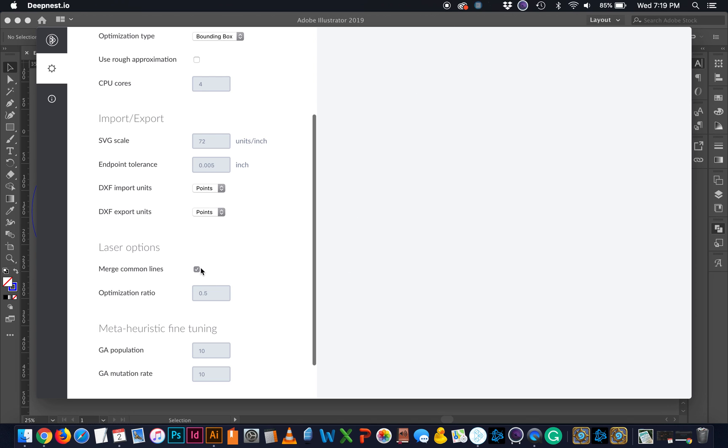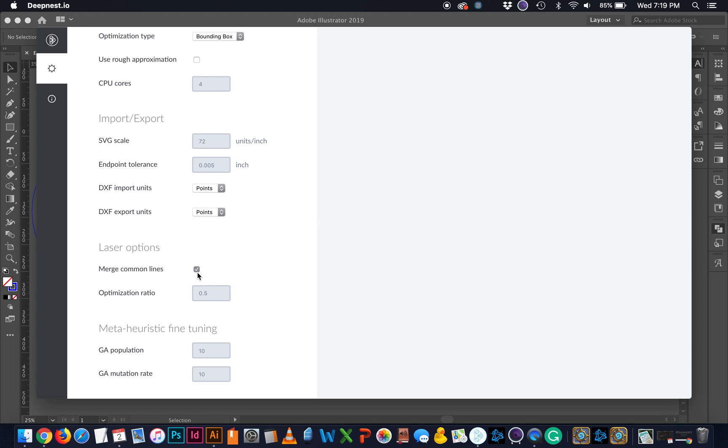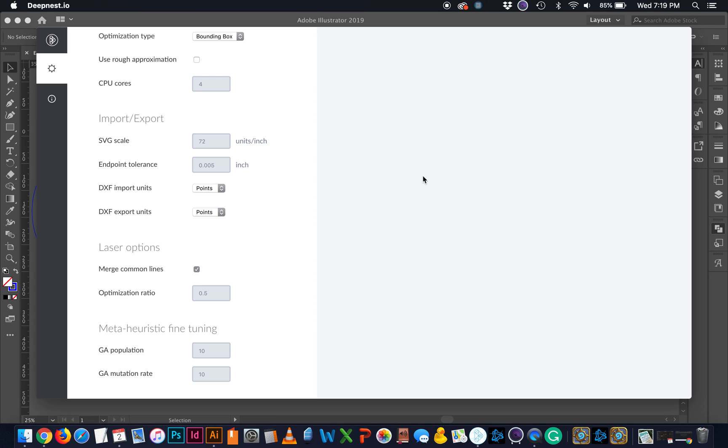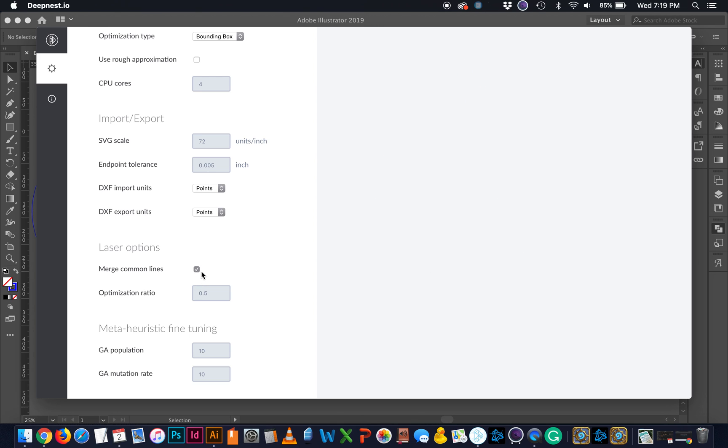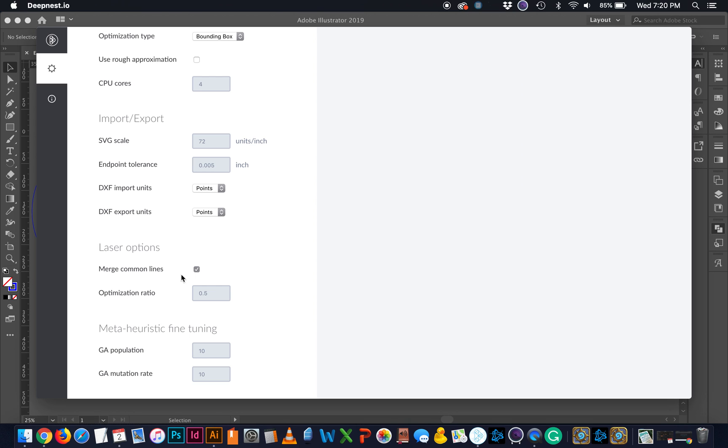This merge common lines is really interesting. If you were to have a box and you can see it's going to show you here, it will actually merge common lines. And when you bring it back in Illustrator, it will have broken apart these different pieces so that they're individual lines. But it is really, really helpful for saving space, especially with rectangular pieces.